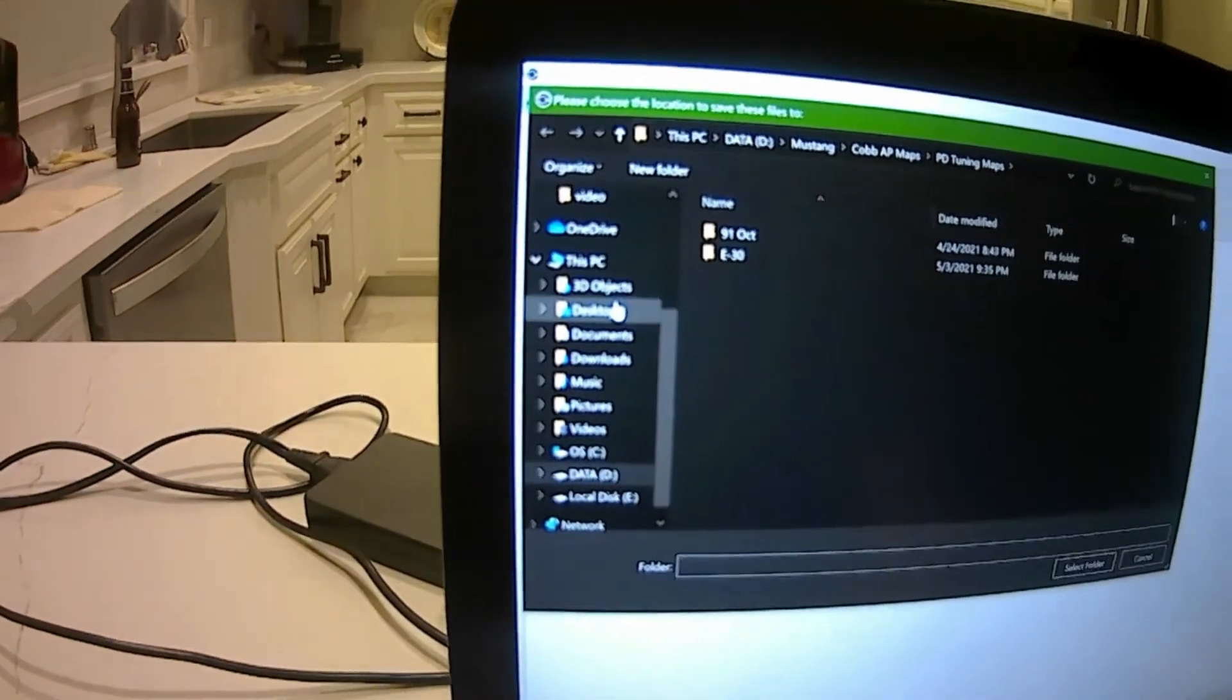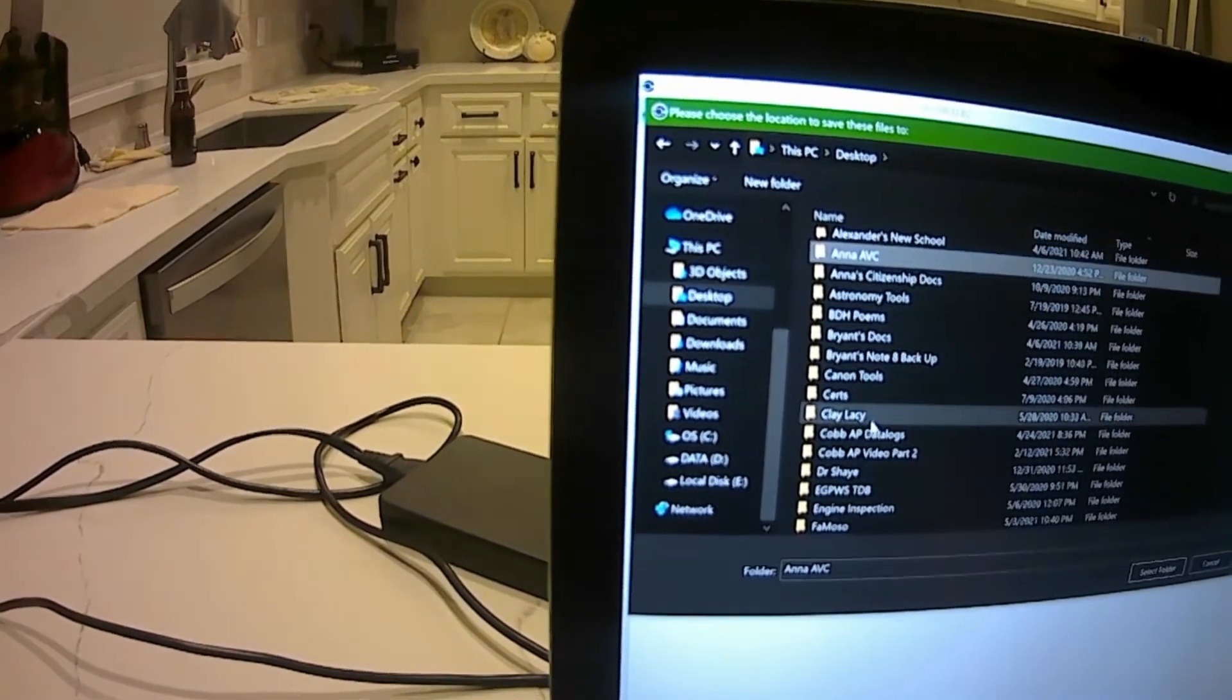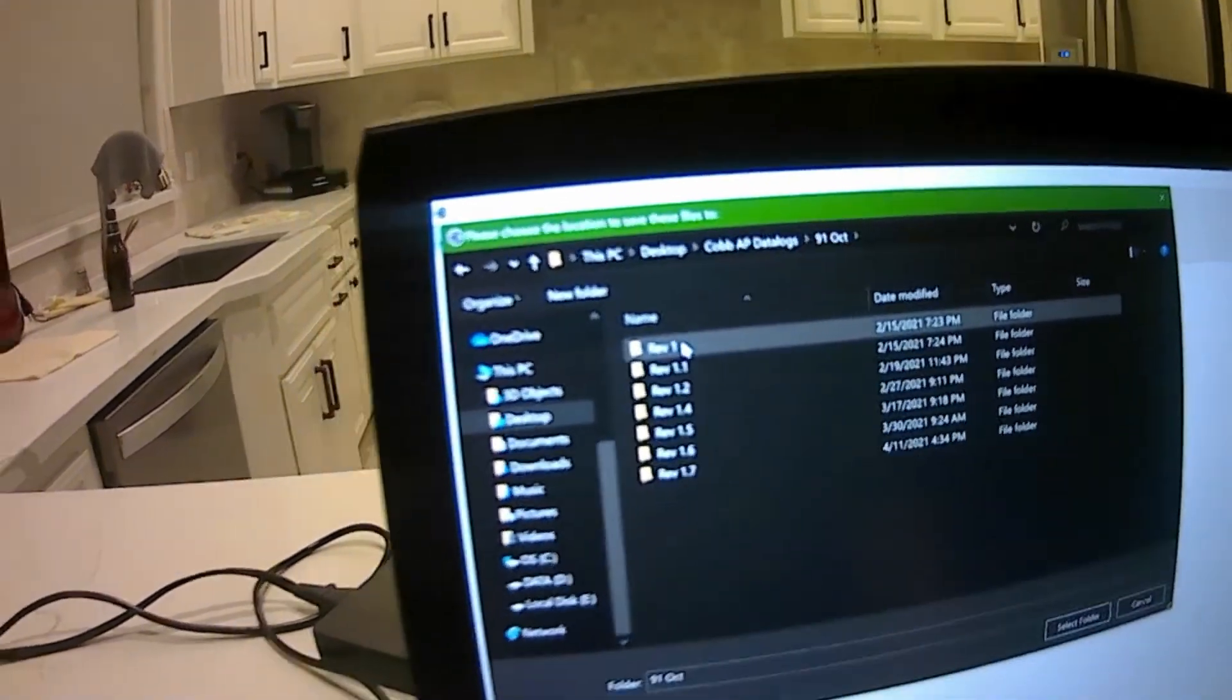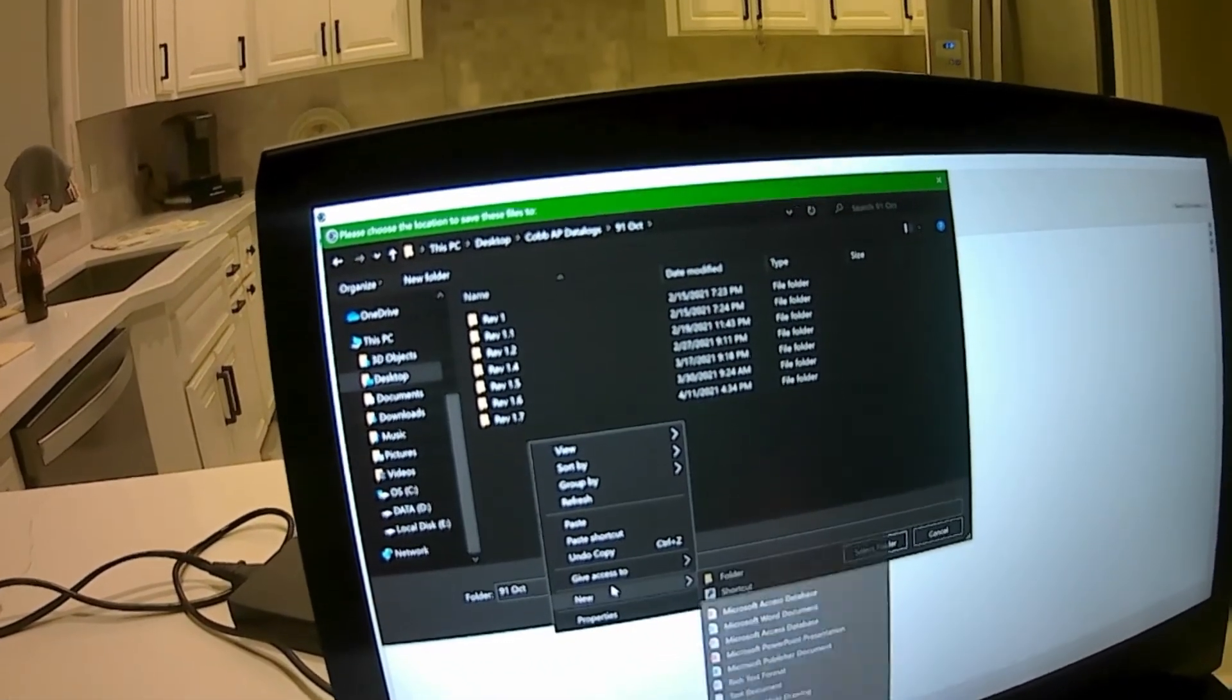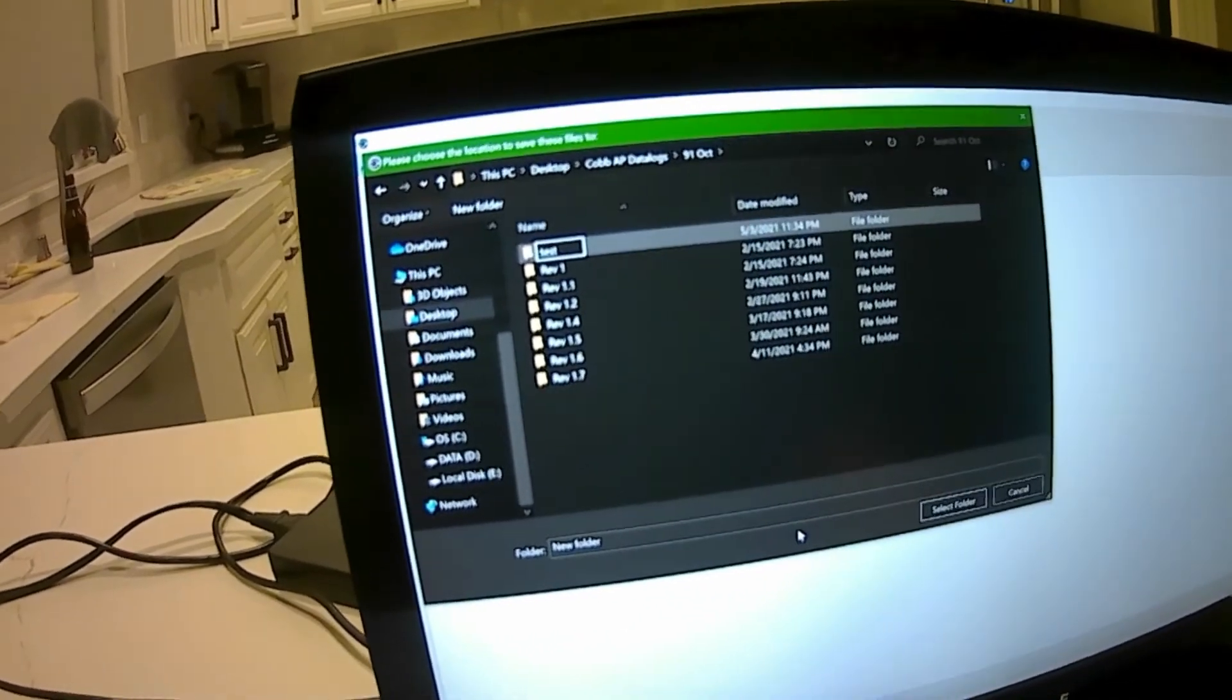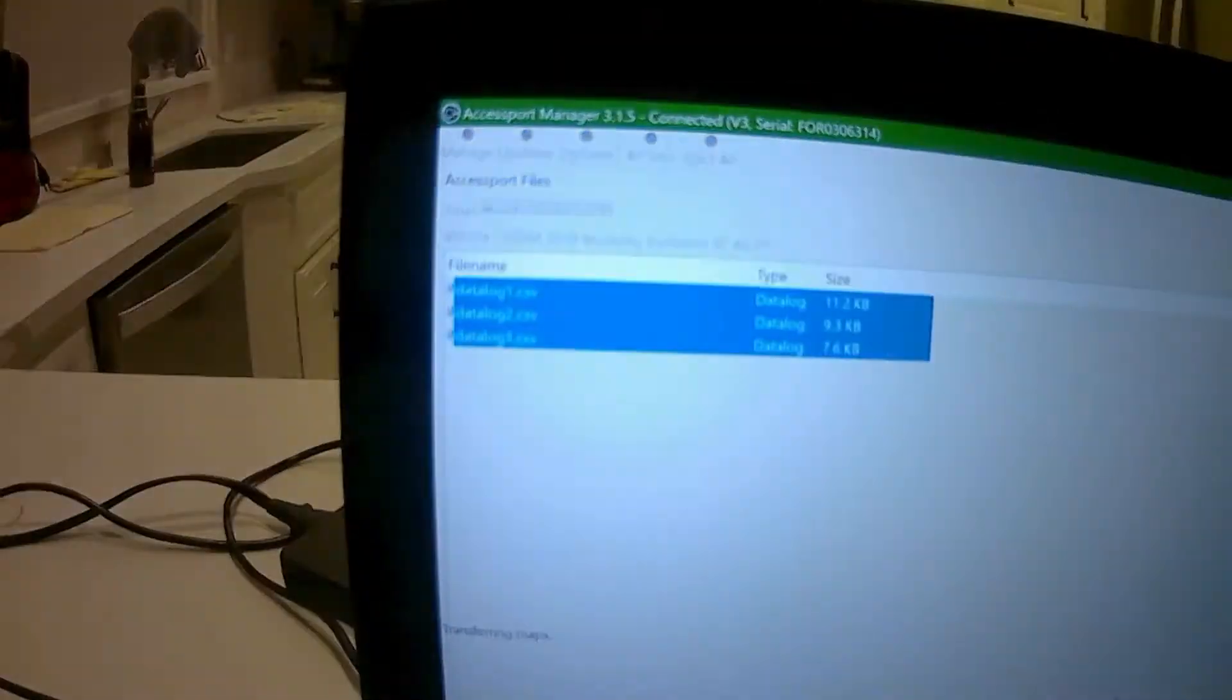I've already got a file created for my data logs and I call them Cobb Access Port Data Logs. Here's my 91 tune ones. I created a folder for each revision that I've got so far. Let's just do this and call it test. I'll open up that folder and save them in a selected folder.